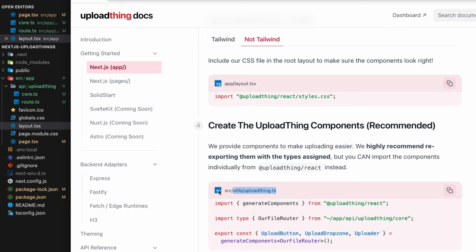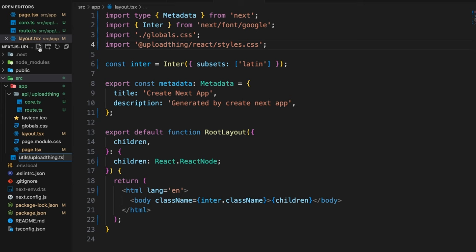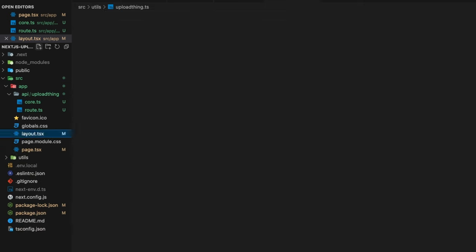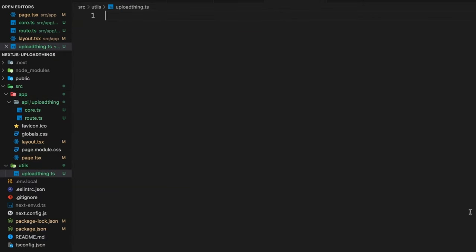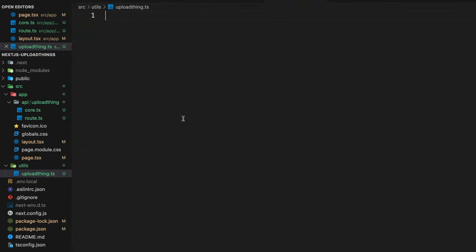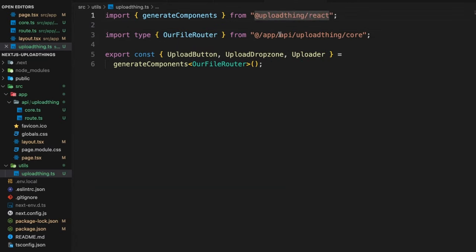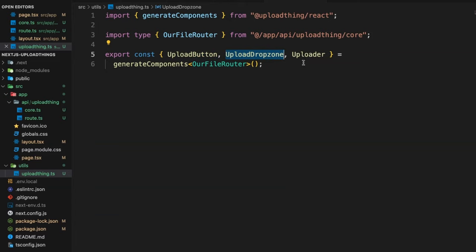Next we need to create the utils file. Copy the path utils/uploadthing.ts, go to the source folder, create that file, and paste the utility code. The file router reference points to @app/api/uploadthing/core. This file exports the UploadButton, UploadDropzone, and Uploader components.